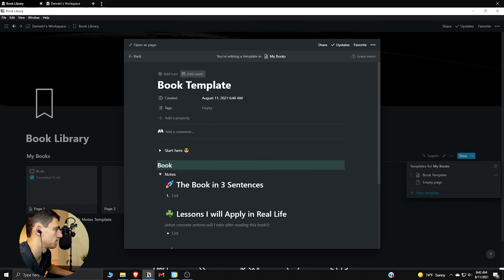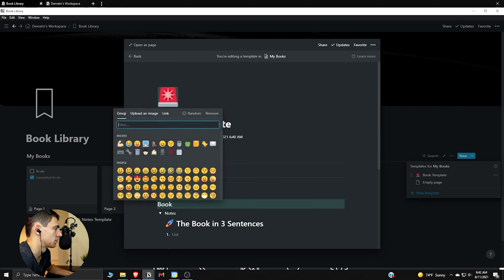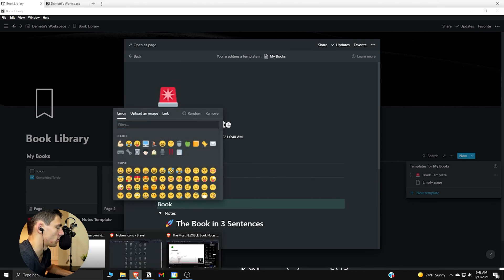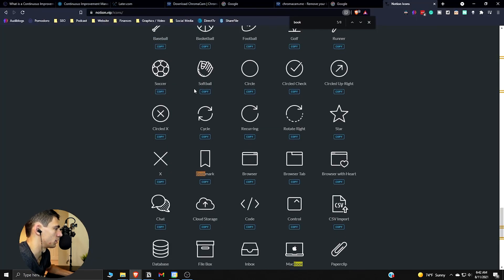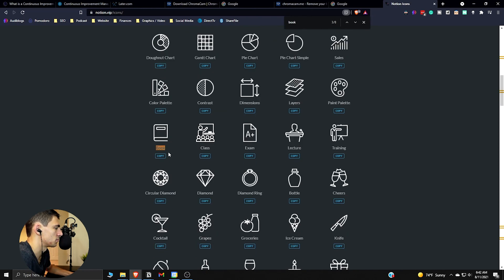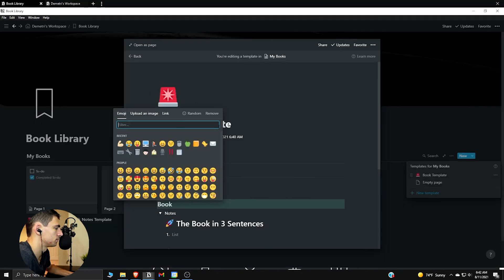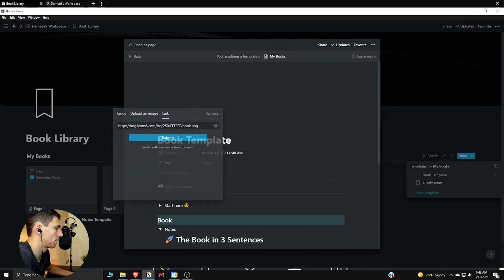I'm going to add icon and do something similar to before. I can go in here, pick this book, paste it in there.